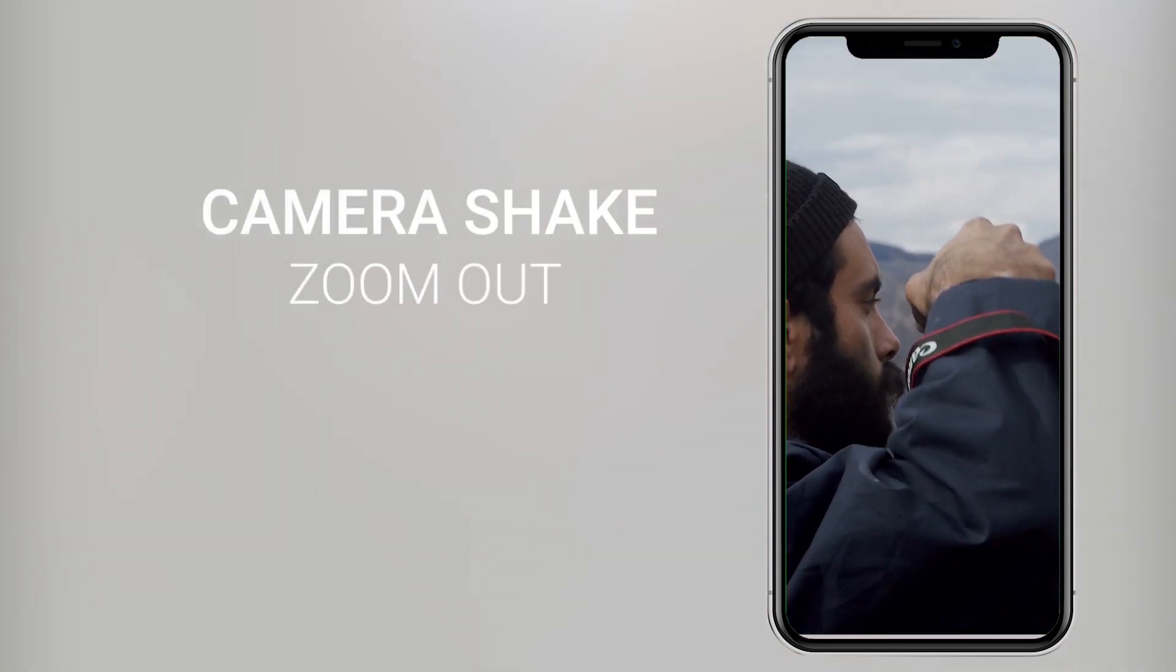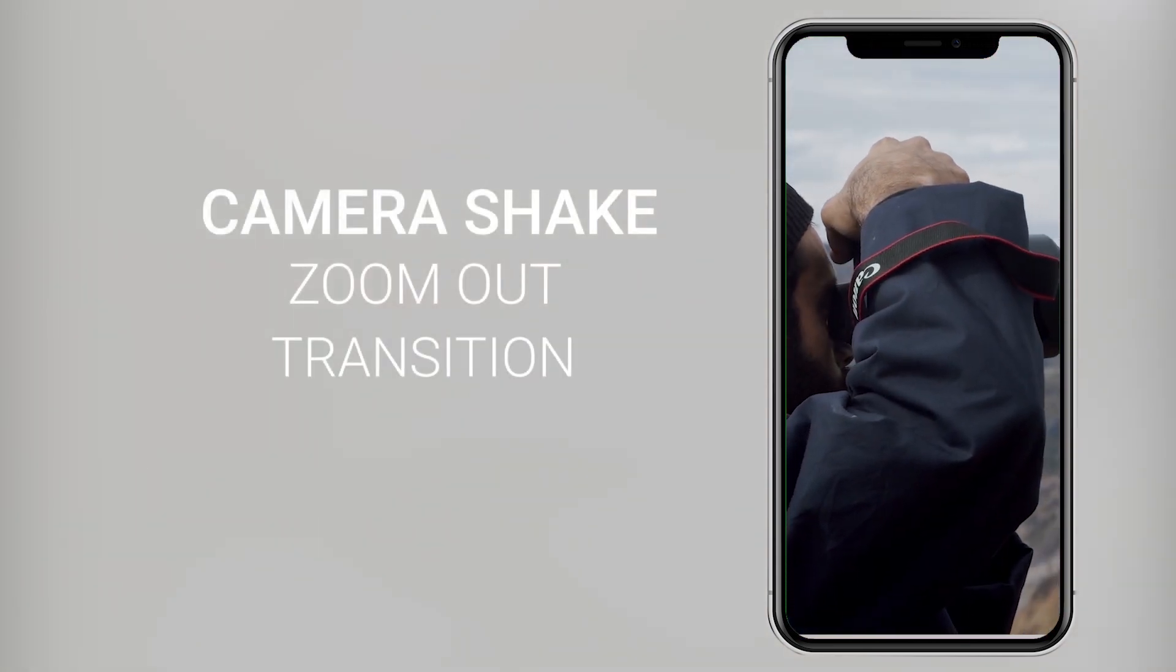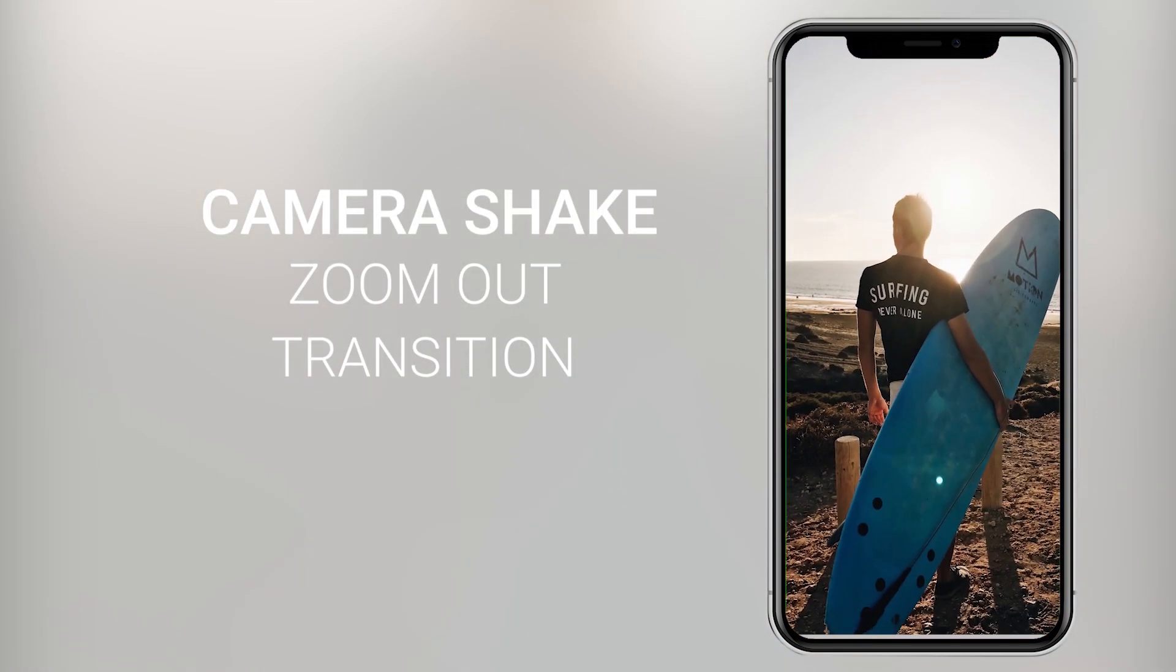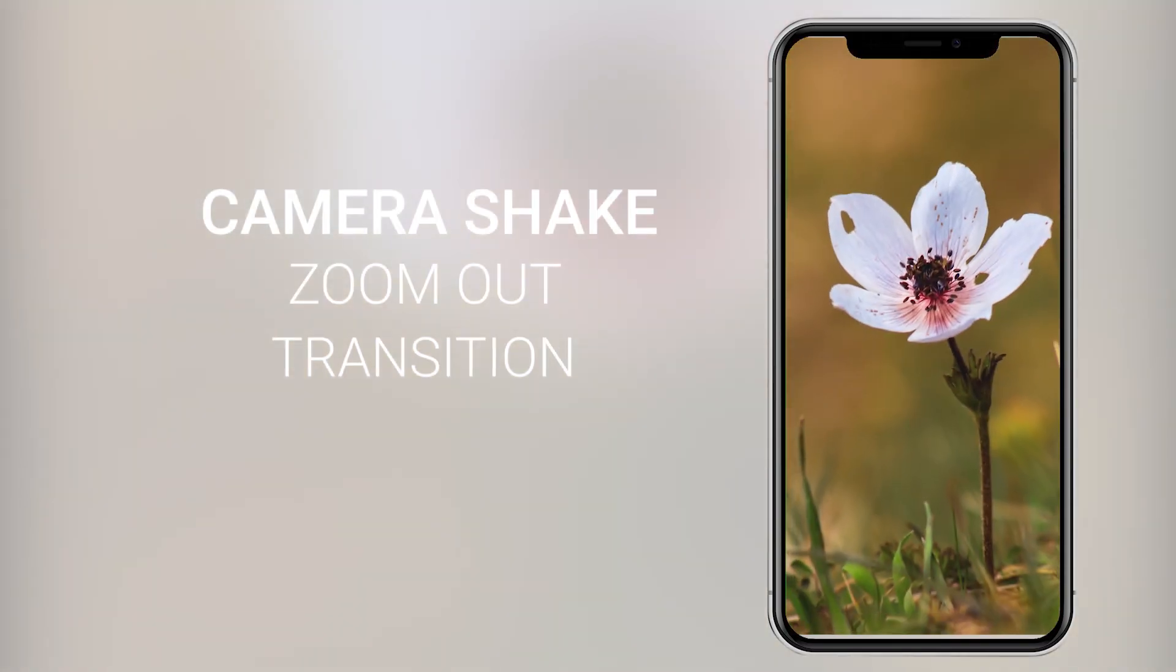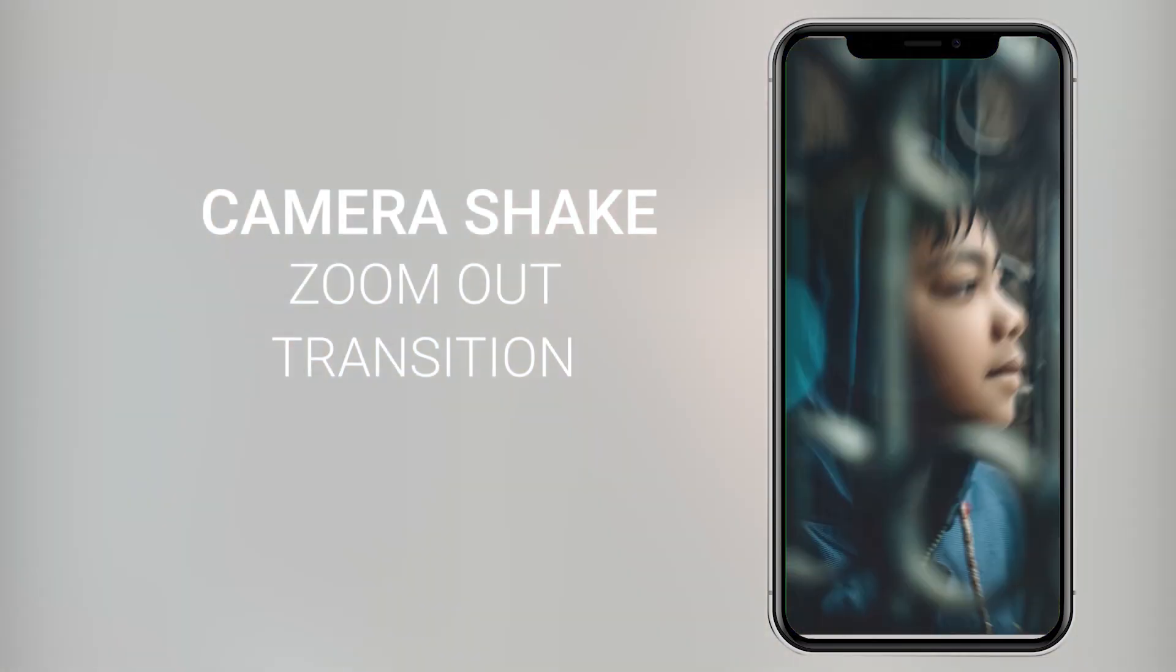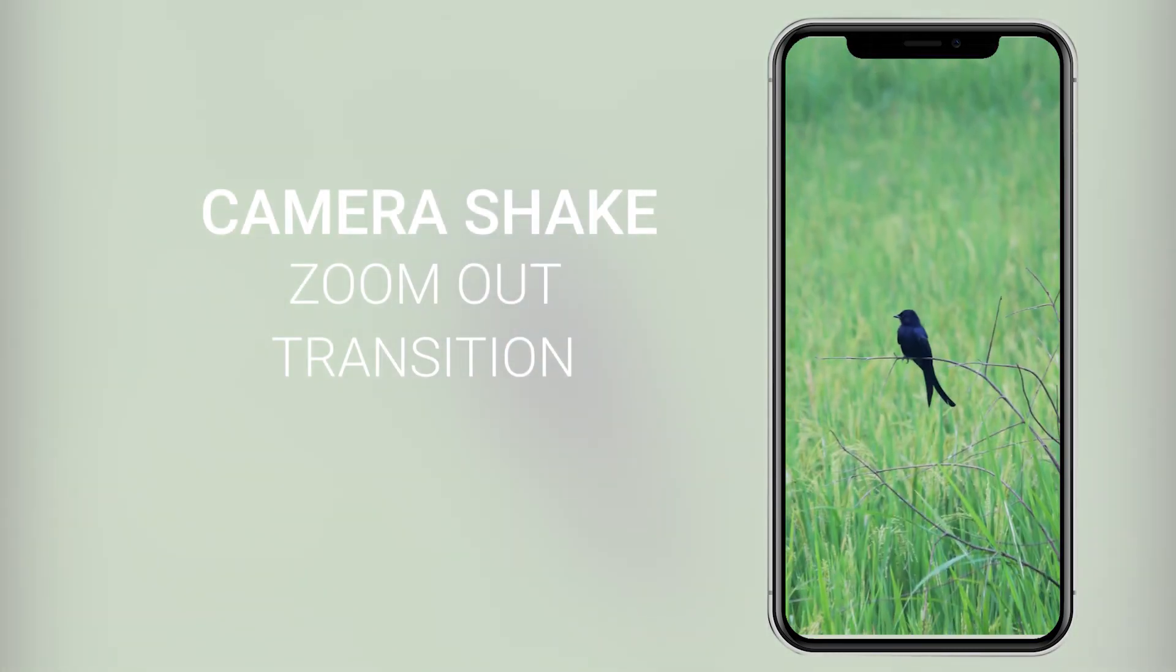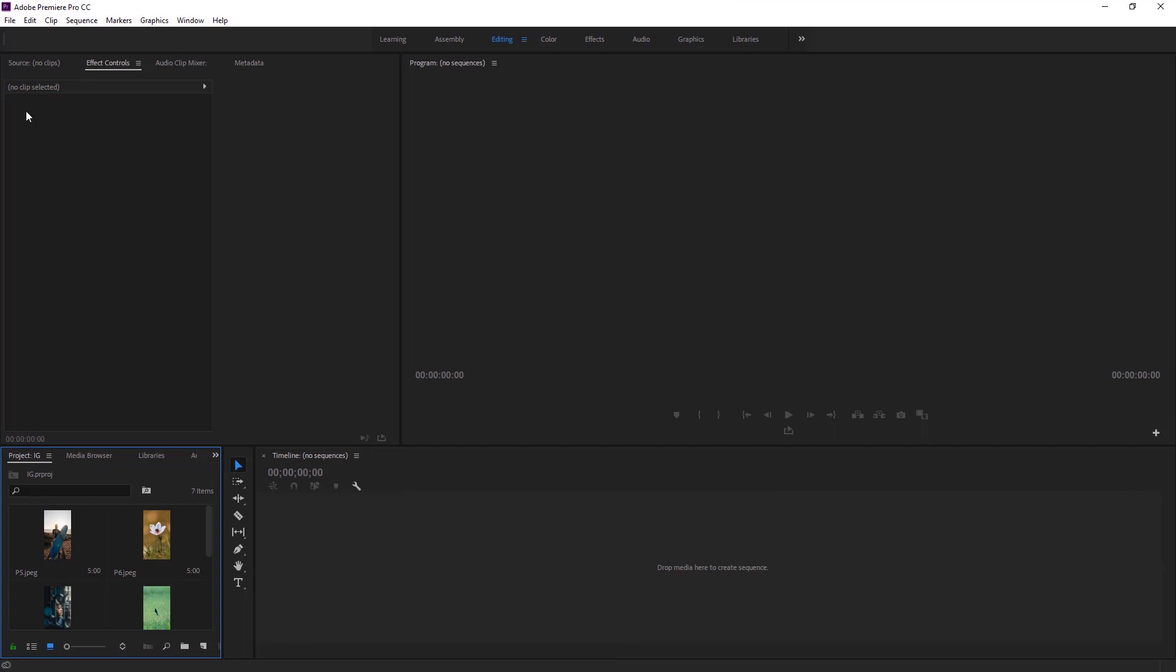Hey everyone, this video is about the camera shake zoom out transition preset. I'll be talking about how to apply this transition preset and what you have to do before applying it.